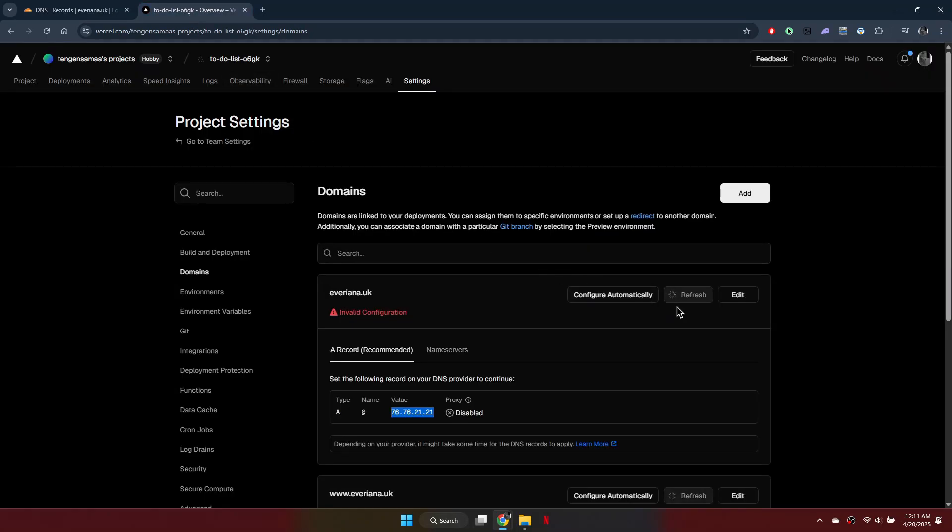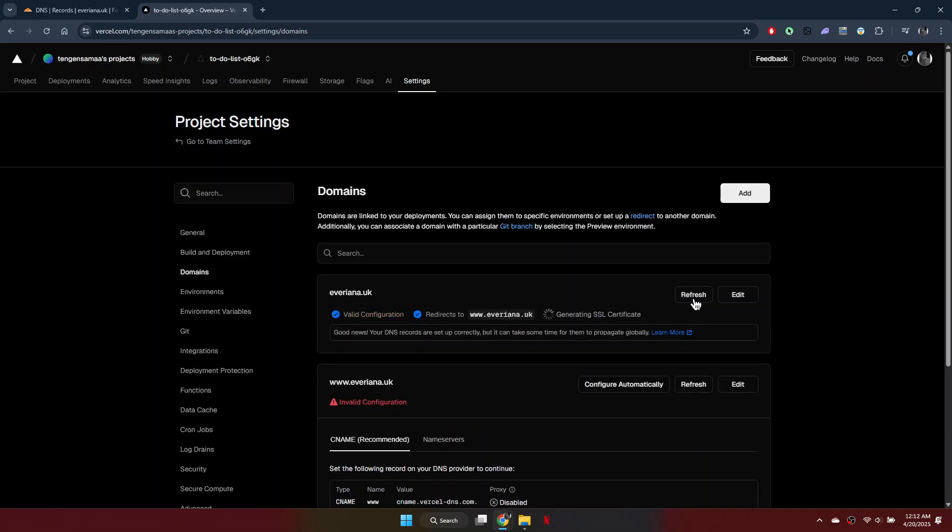Now refresh the domain on the Vercel dashboard. If everything is correct, you'll see a valid configuration message. It will redirect to the www version and begin generating an SSL certificate.